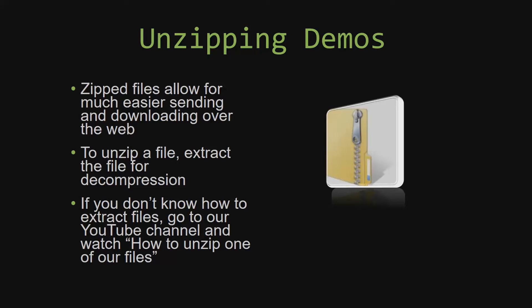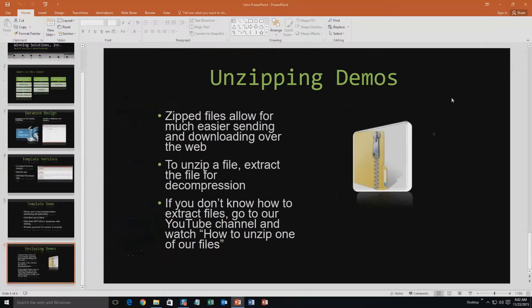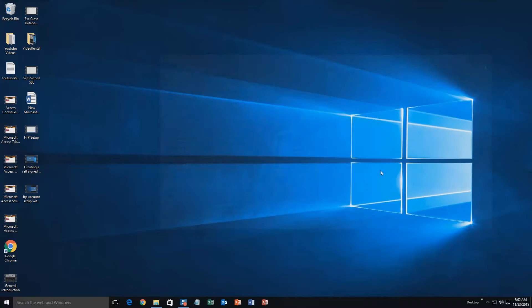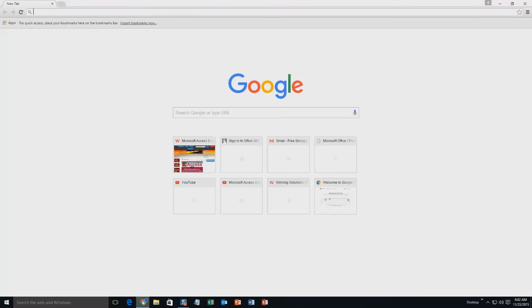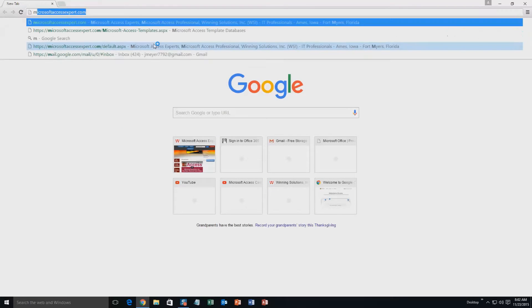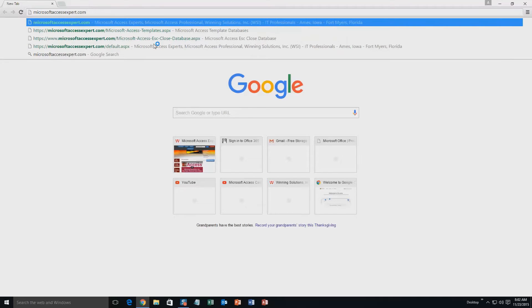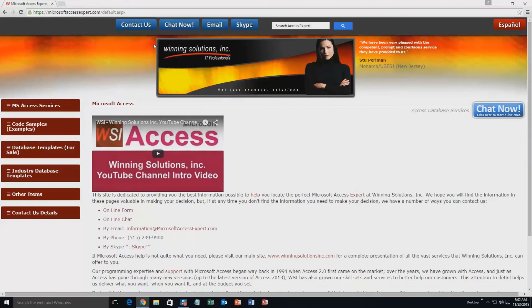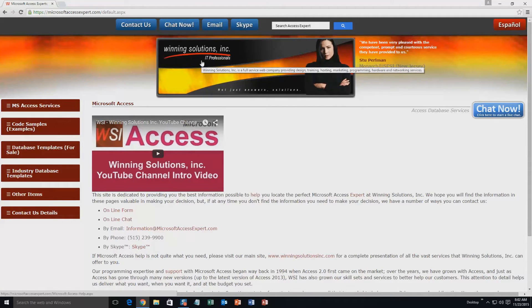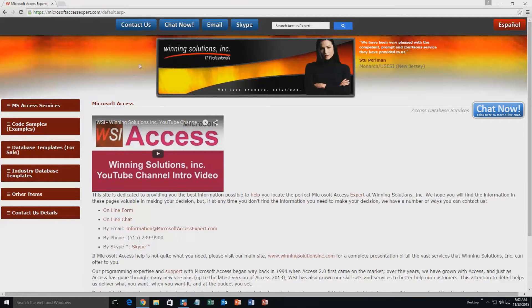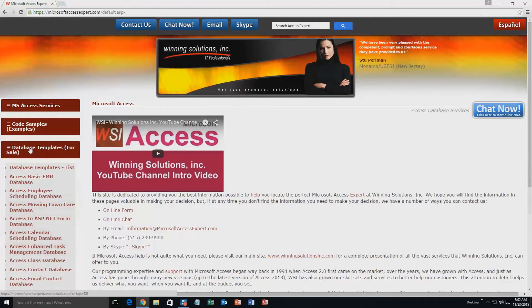So now, let us get into downloading and testing out one of our templates. We're going to start off here by going to our website at microsoftaccessexpert.com. On the top of our website, there's going to be a toolbar with all the various ways that you are able to contact Winning Solutions, Inc. You're going to want to click on the sidebar button on the left side of our homepage that is labeled Database Templates for Sale. A sublist then opens up and you need to select the Database Templates List button to view the list of all of our templates that we offer.